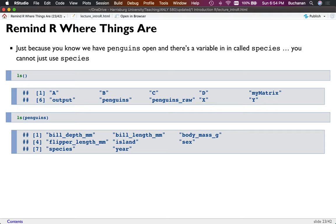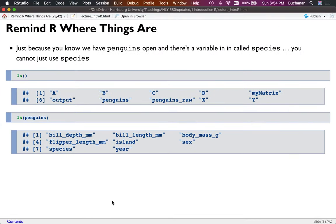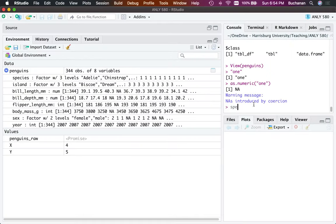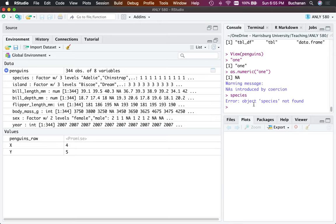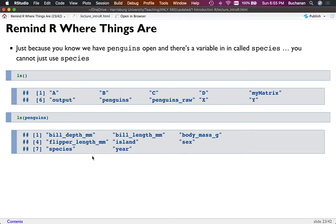An important note that's difficult for beginners: we know that we've opened the penguins dataset and it's in our working environment. I know there's a variable in it called species, so it's very tempting to just type 'species' in your console and expect it to know — there's only one species here, why can't it find it?